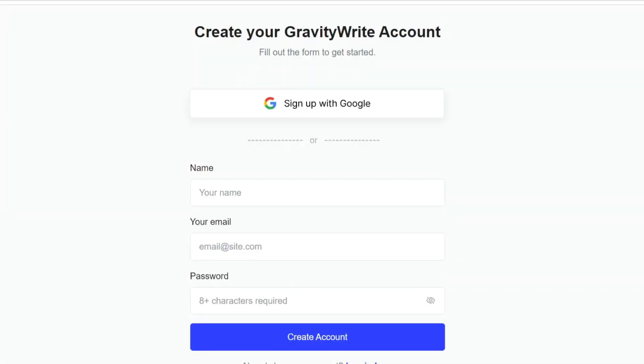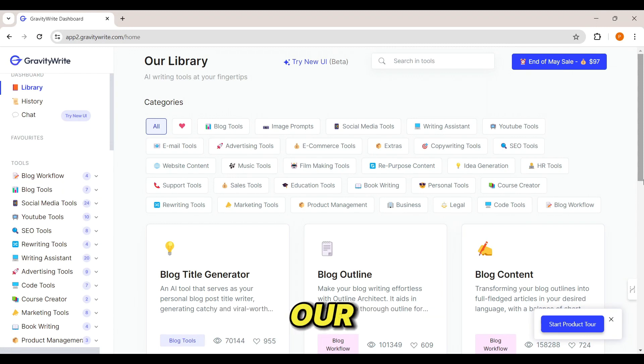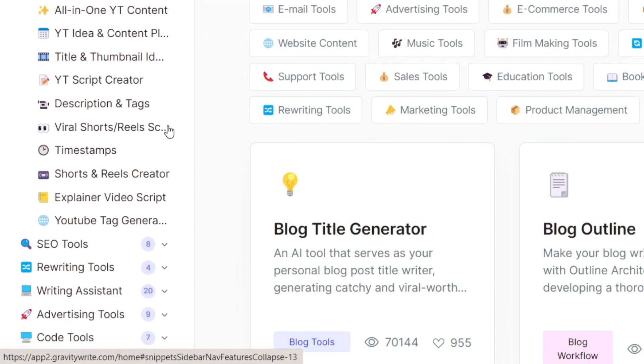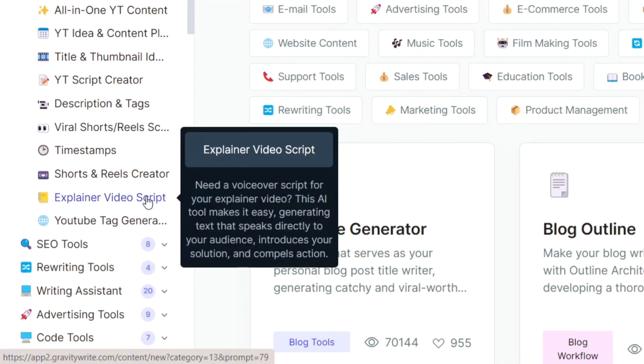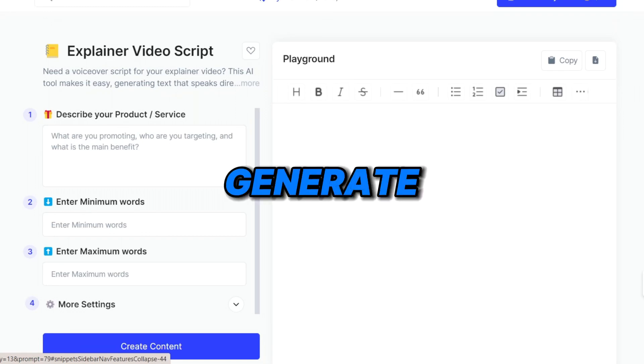Here you can enter your details, and after entering your information, click 'Create Account' and it will take you to the Gravity Write dashboard. Now we have successfully created our account. Once you have created the account, next we need to generate the script. For example, let's say you want to create an animation video to promote your products or services. Go to the YouTube option and click on 'Explain Video,' then enter your keywords and details to generate the script.